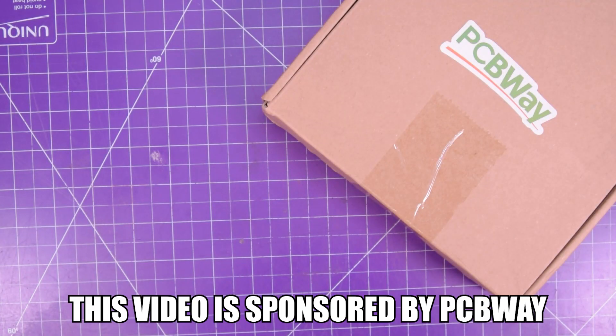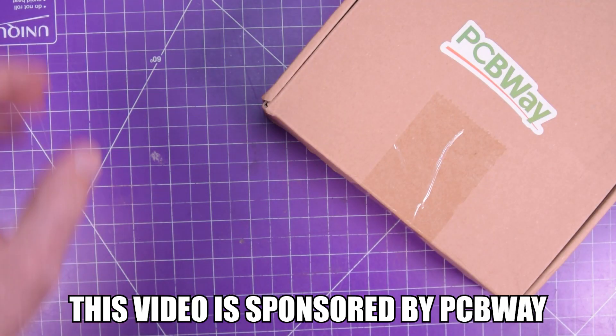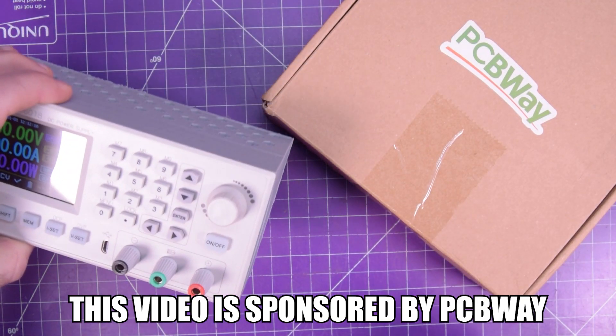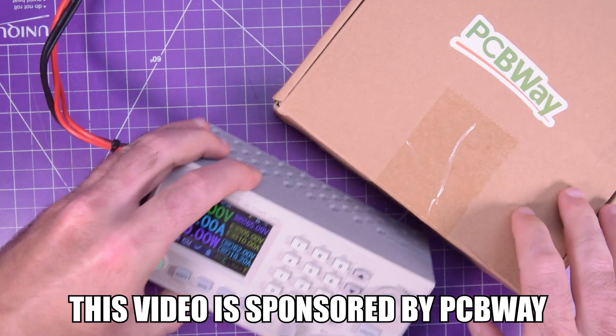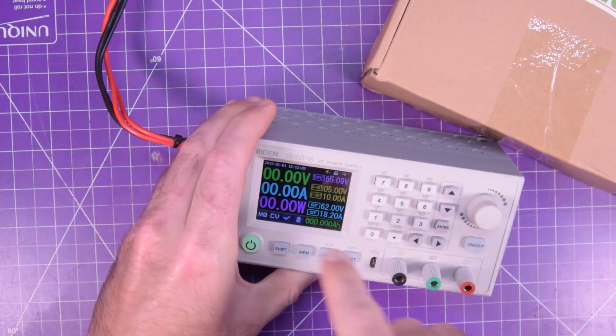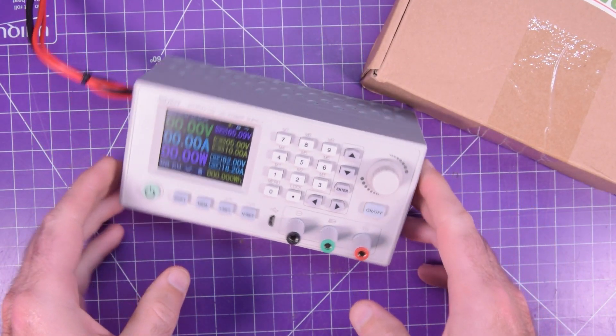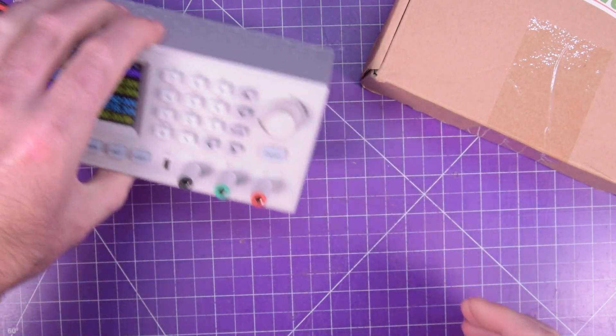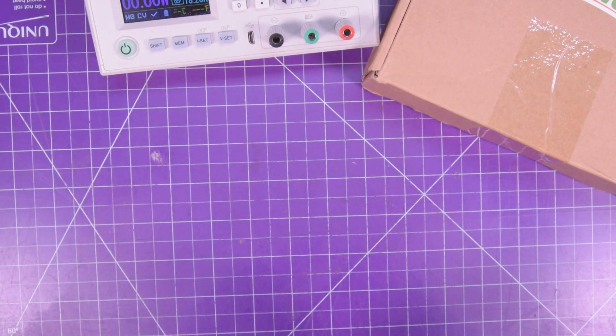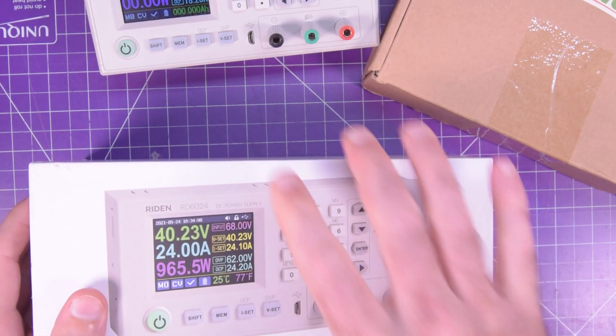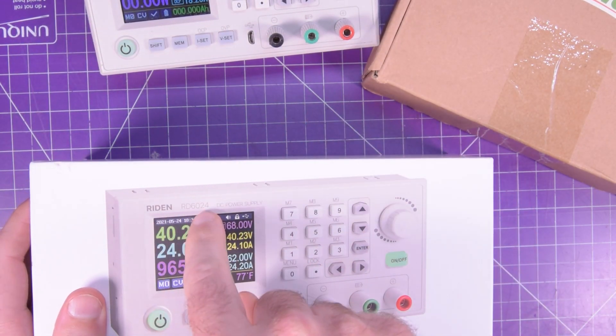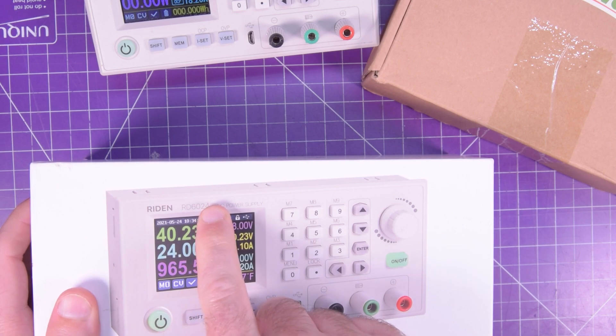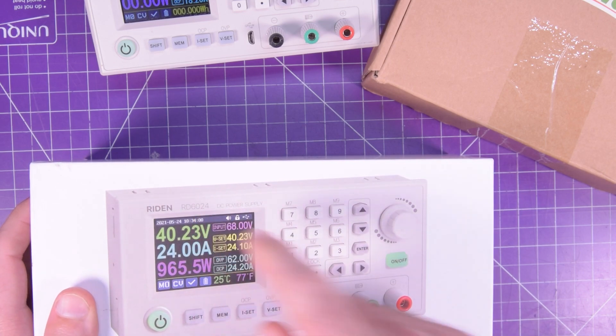Hey everyone, welcome back. This here is my RD-6018 and I love this little power supply. Well, Banggood has sent me another one, the RD-24, which I assume will be just as good.